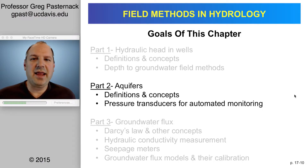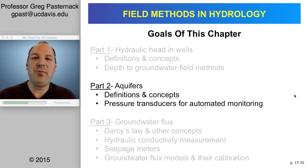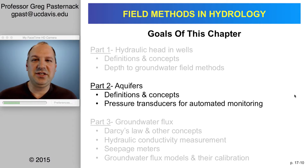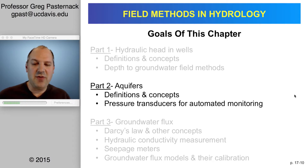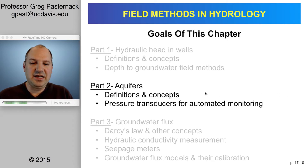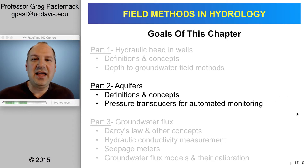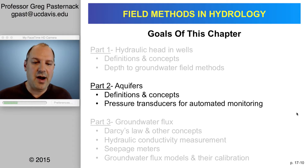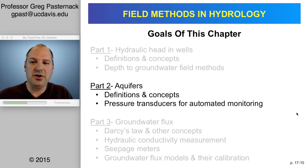This is the part two video podcast for chapter 17. In the part one video podcast, I said chapter 16, and then I realized it's really chapter 17, so I fixed the PowerPoint presentation to reflect that. Here I want to talk about aquifers, some basic definitions and concepts, and then explain how pressure transducers work and show how we use them in groundwater wells for automated monitoring.